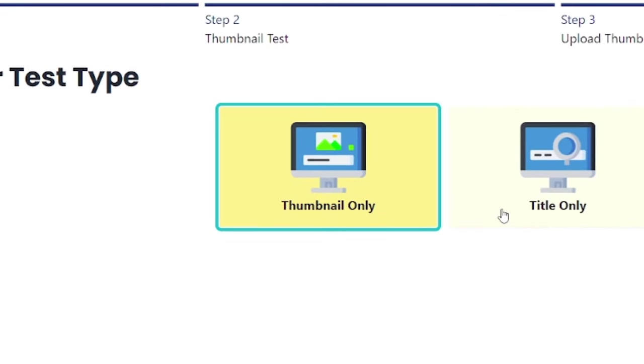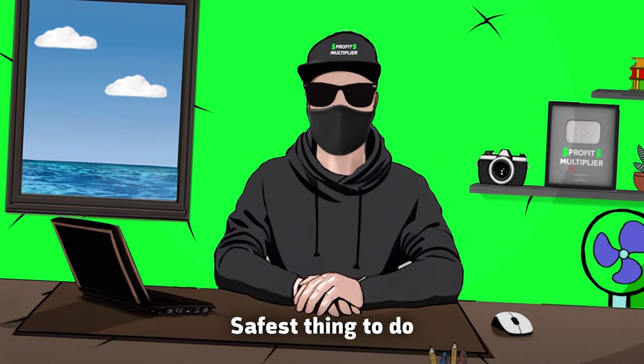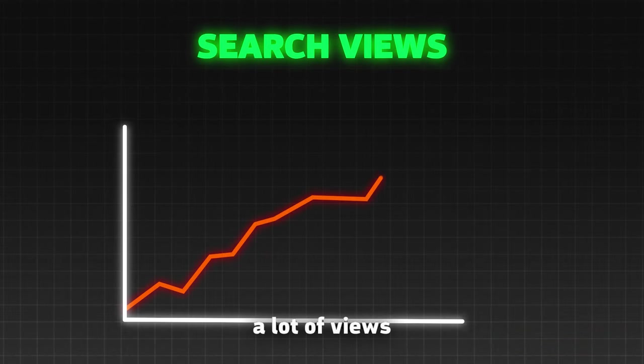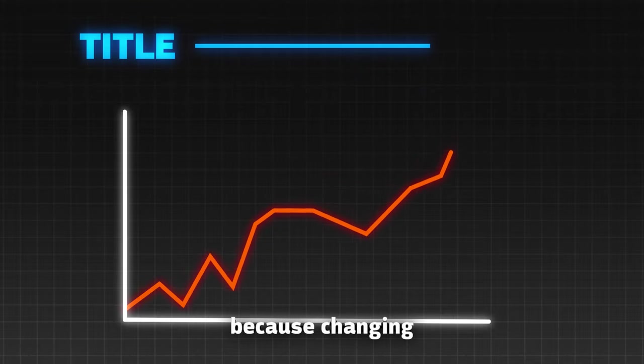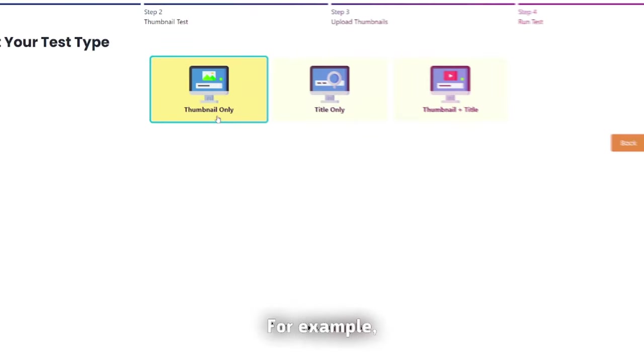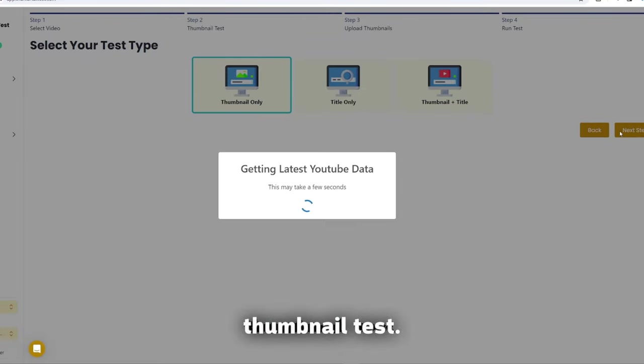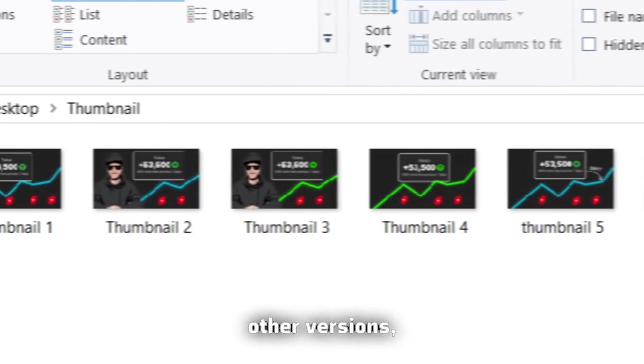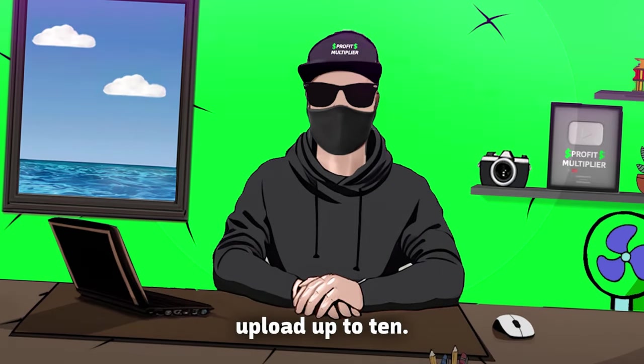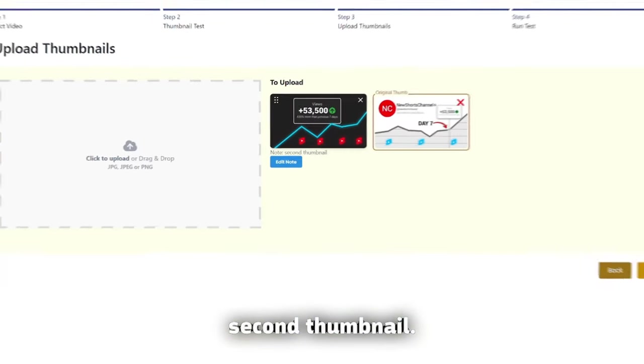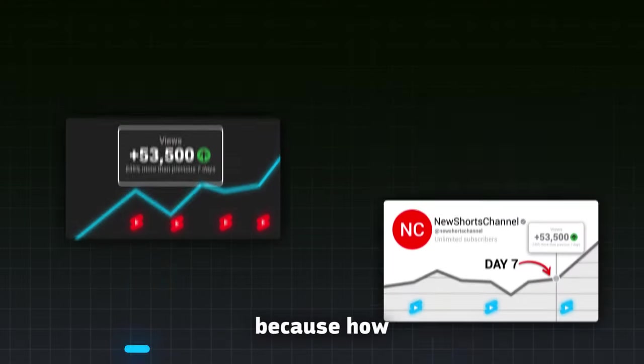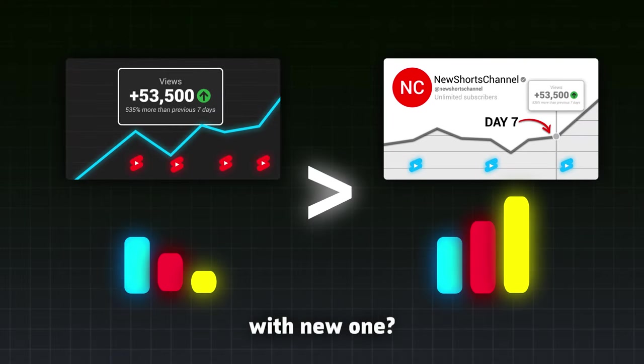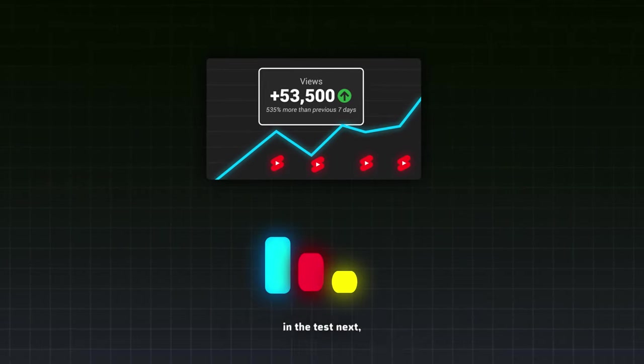When you choose a video, you have three options for the tests. Test only thumbnail, only title, or both together. Safest thing to do is to just test the thumbnail if you have a lot of views coming from the search results, because changing the title can drop your rank in search results. Alright, for example, I will choose Thumbnail Test. Now, I will just upload these two thumbnails out of all other versions, but you can upload up to 10. Wait, I will just add a small note that this is the second thumbnail. I suggest that you leave this ticked, because how will you compare the performance of your current thumbnail with new one, if you don't include original thumbnail in the test?